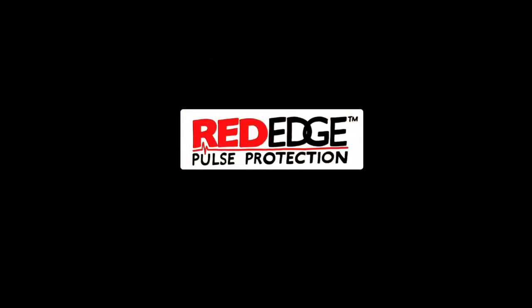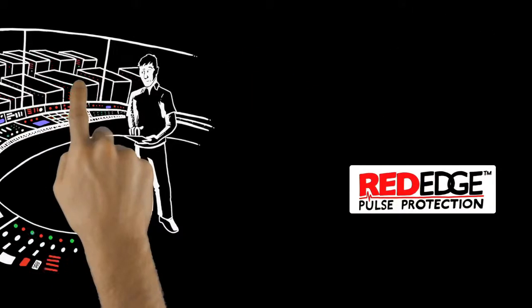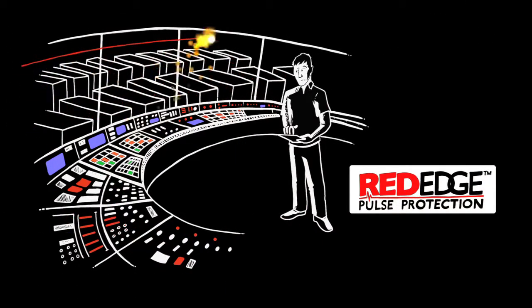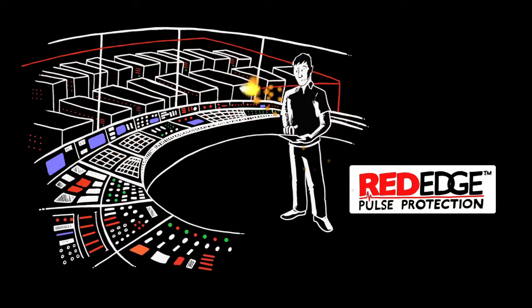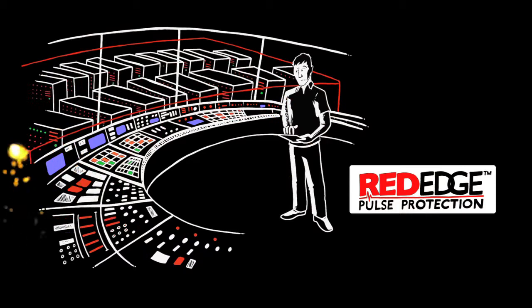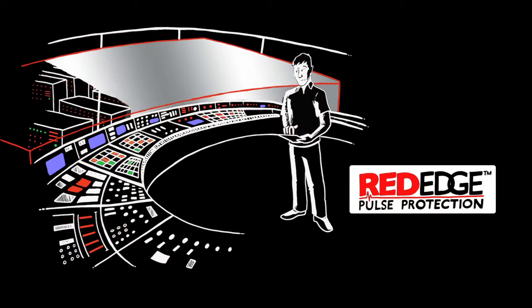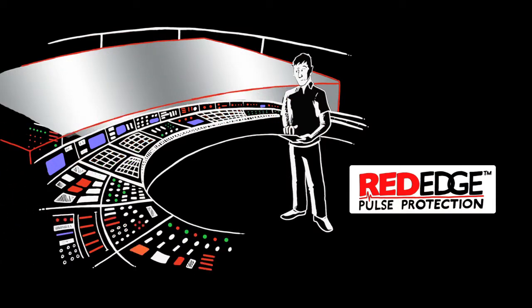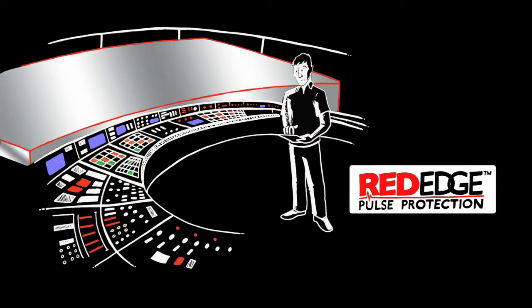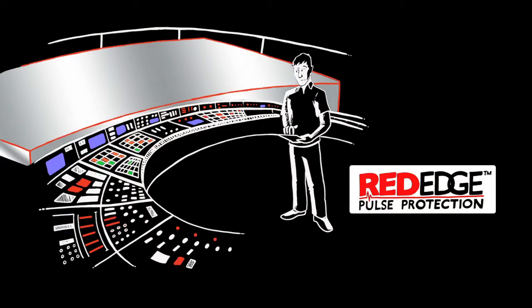Red Edge Pulse Protection will shield your business systems from an EMP attack by offering certified enclosures and components to keep your equipment protected and operational.